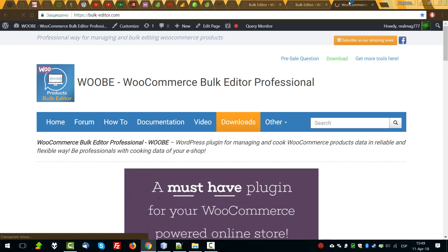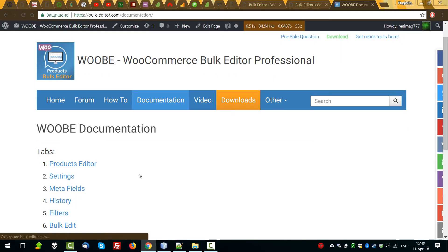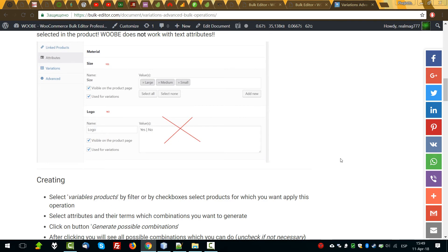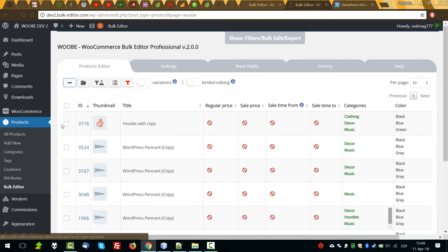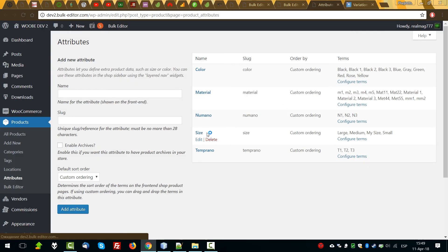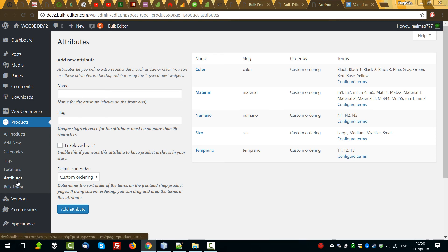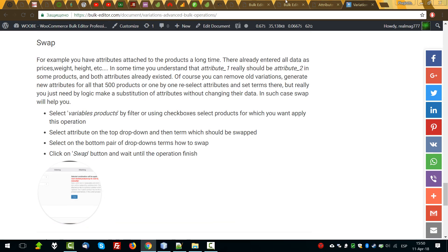That's all for these operations. Additional information, if published in the future, you can find and read about here. One little thing to remember: these operations work when attributes are selected as taxonomies — they should be created on the attributes page. If variations are just added as text, these operations will not work. The plugin doesn't work with text-based variations — it works with taxonomy-based variations which are added on their special page. That's all. See you.